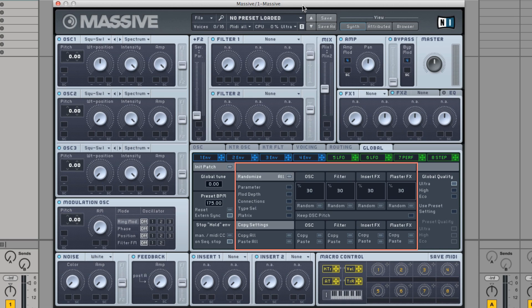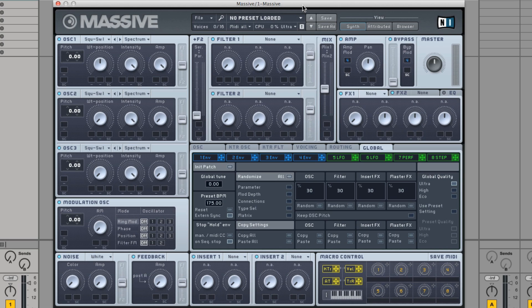This feature produces interesting results by randomly changing various parameters of an existing sound. You select which parameter section in Massive should be randomized and by what percentage. This way, you can quickly come up with new sounds you may not have discovered by tweaking the settings yourself.